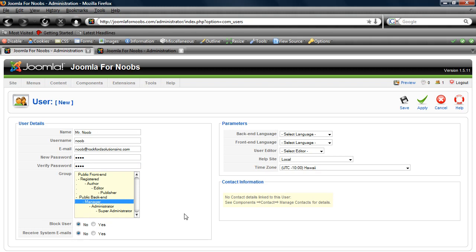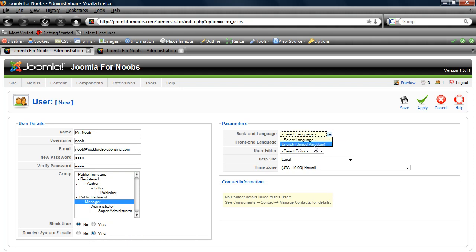Managers can't touch globals, but they can do other things to manage the website. We're not going to block him. He is going to receive system emails. Right here we can choose a back-end and front-end language for him. We only have one installed, so we'll roll with that.